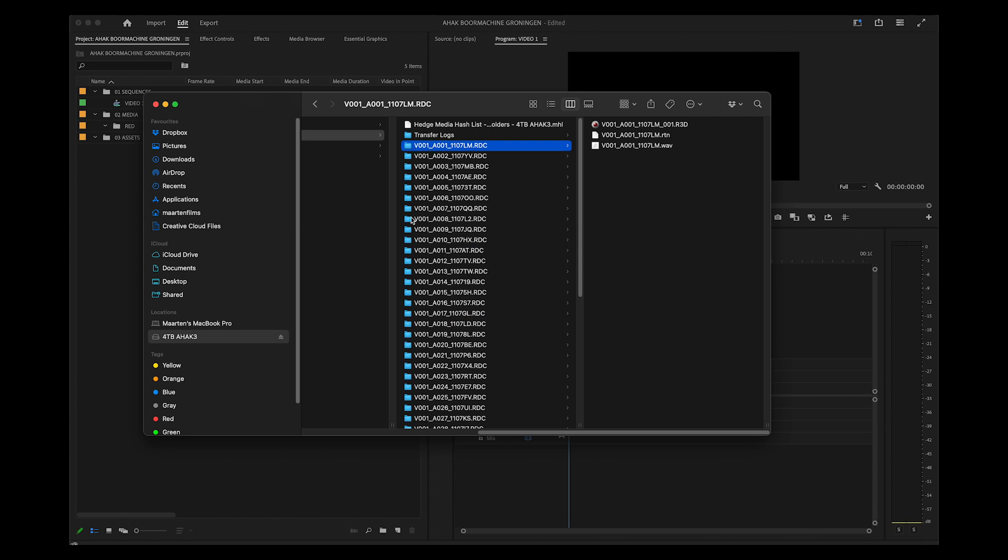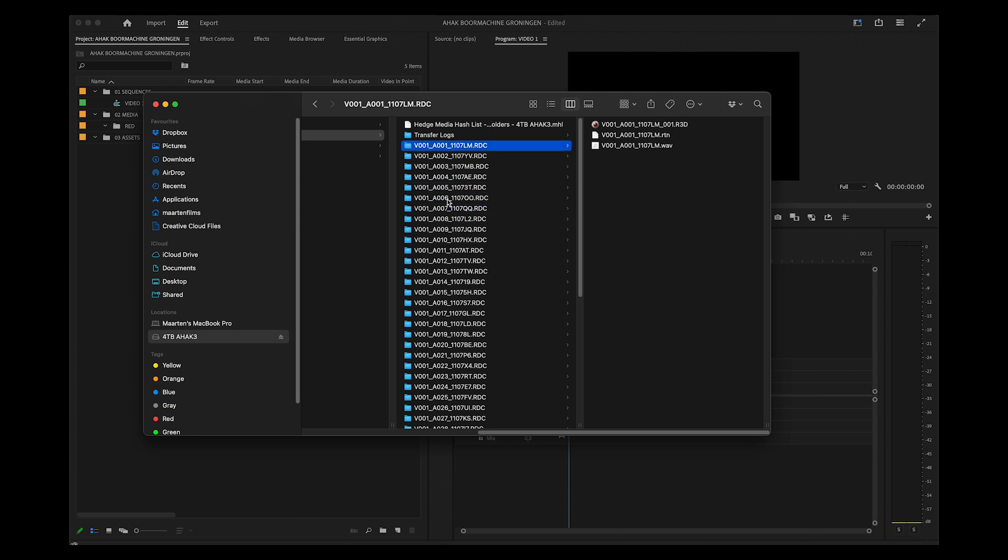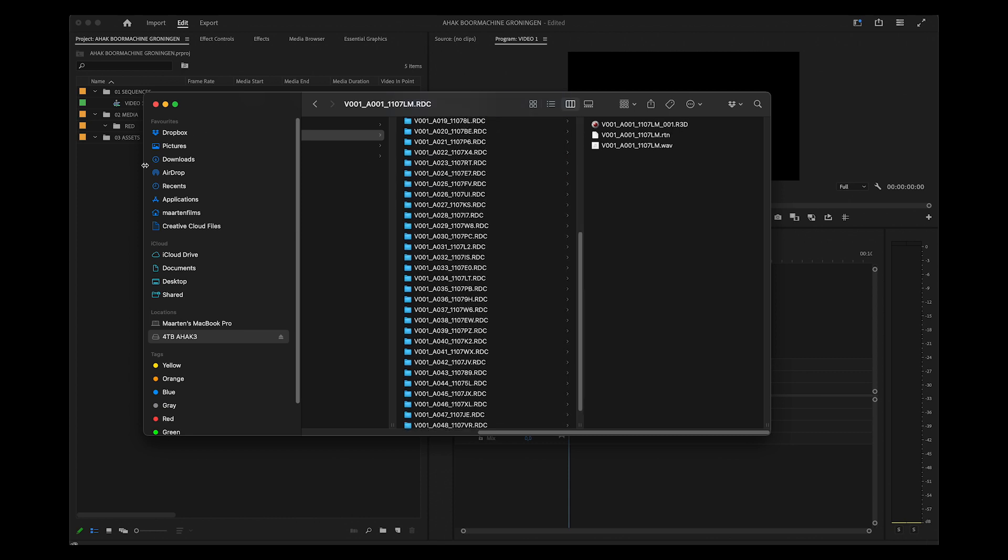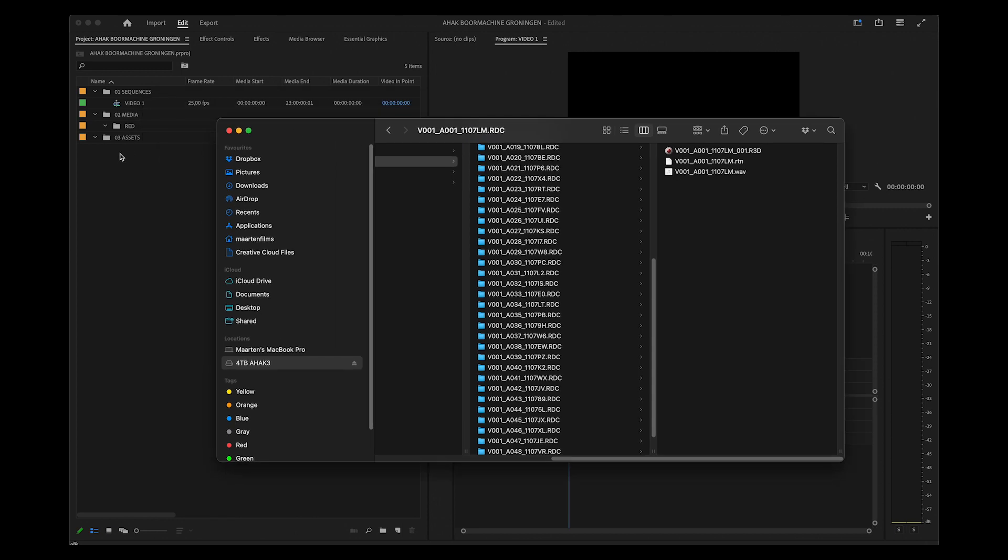If you drag and drop this into the project, you'll have all these separate folders in your project file, and that is just very inconvenient to work with. So there's a different way to do this.